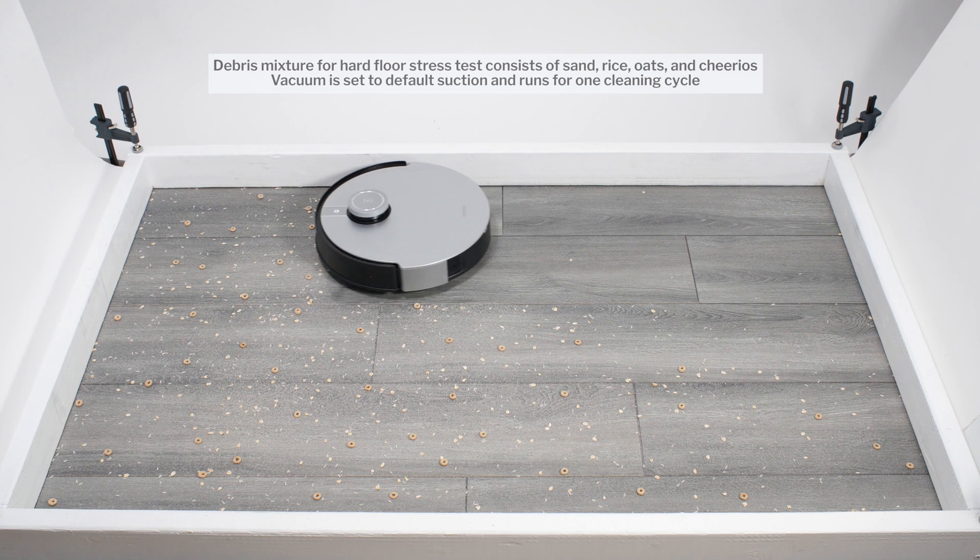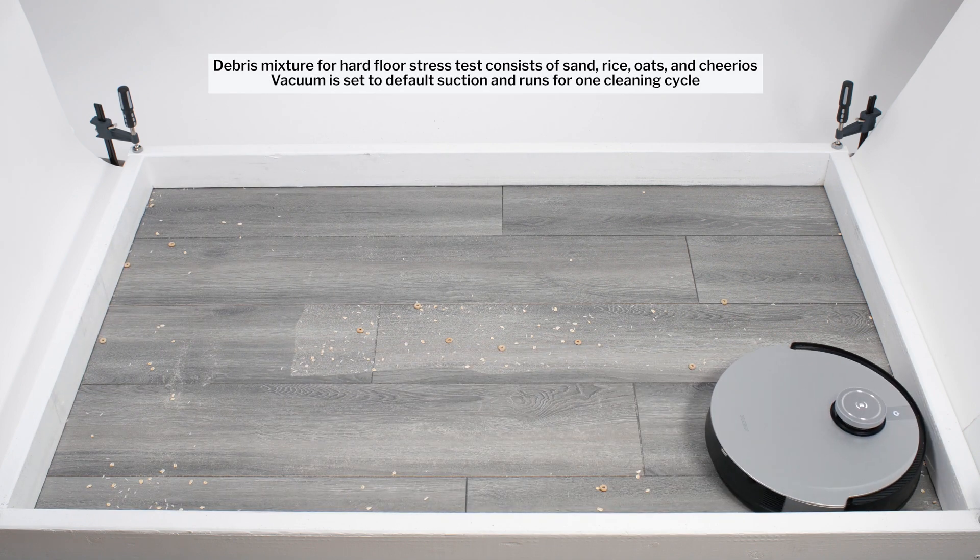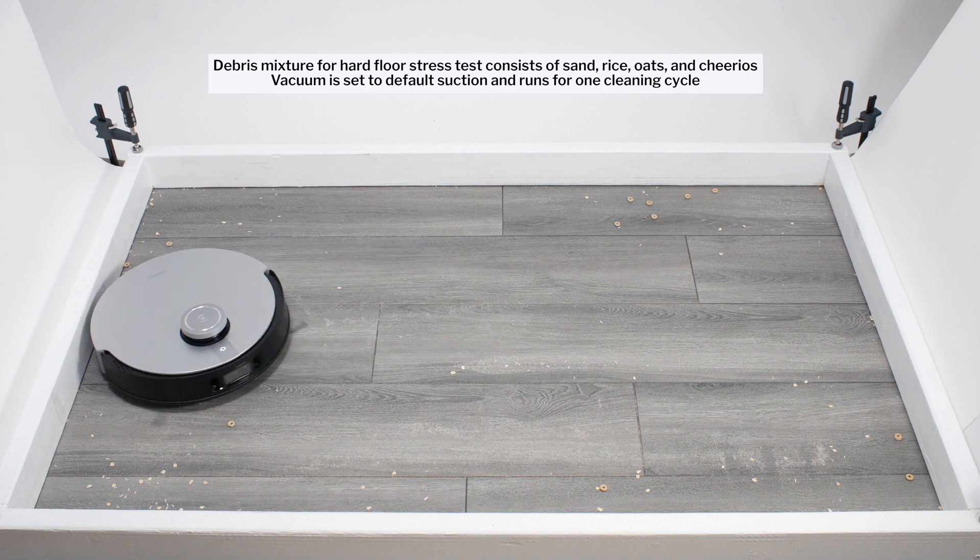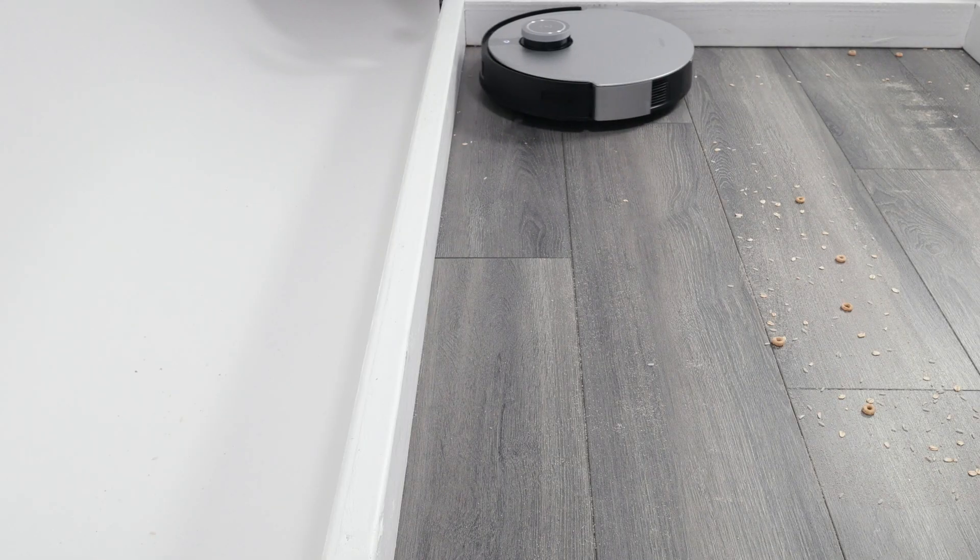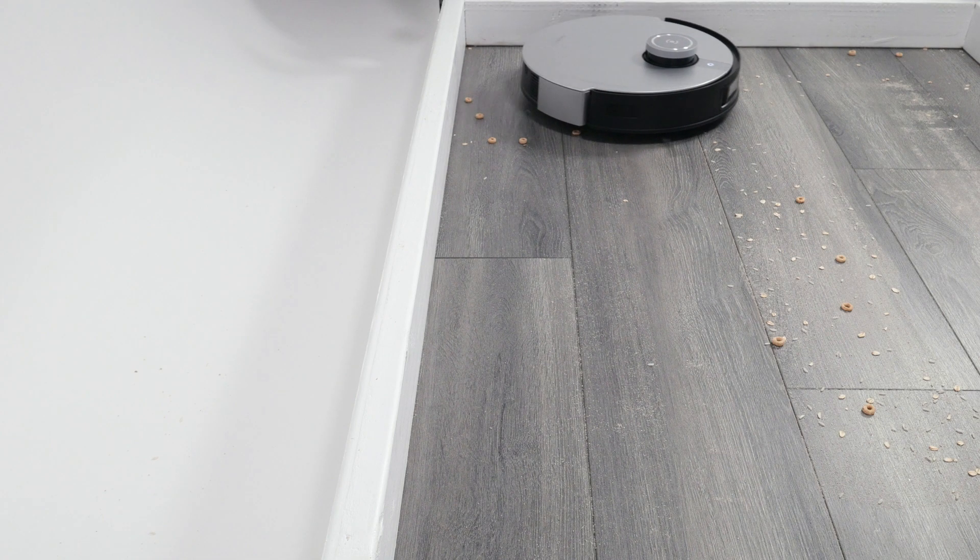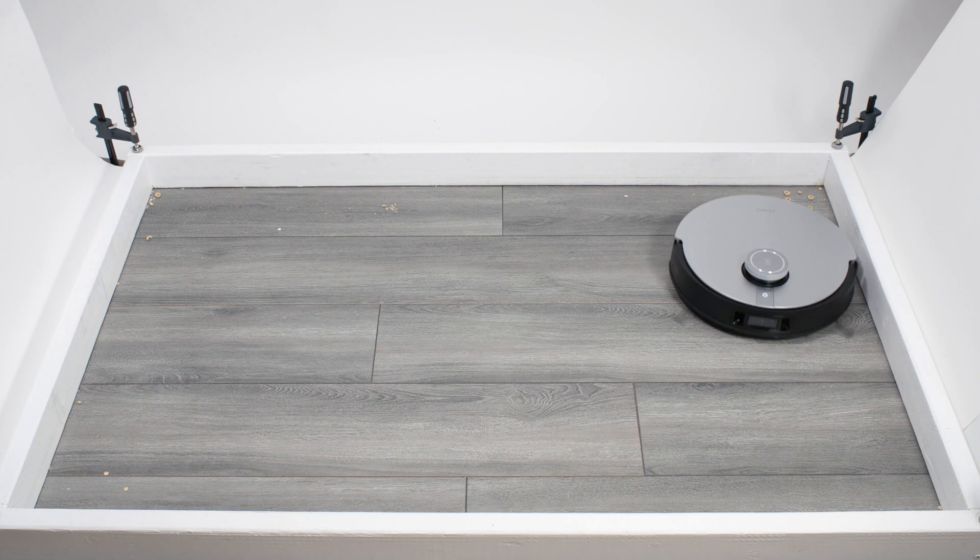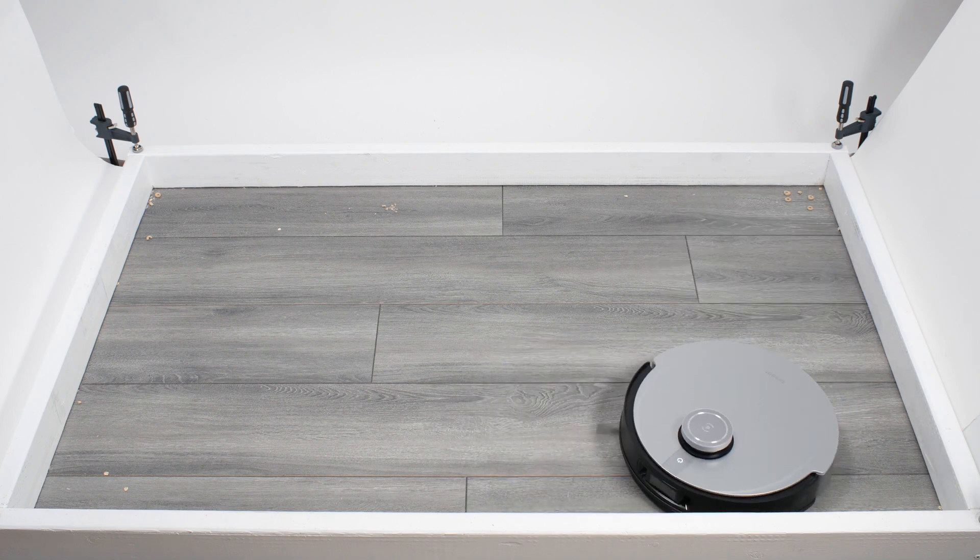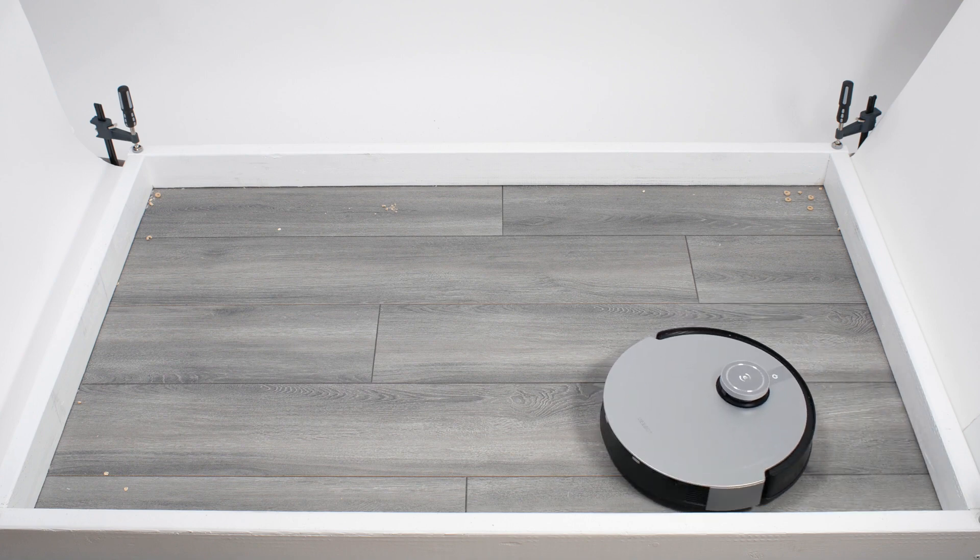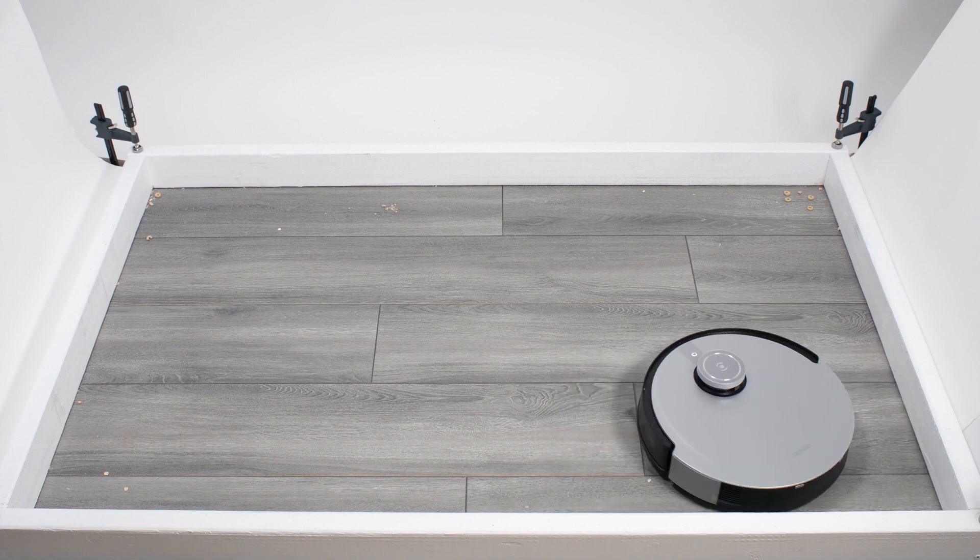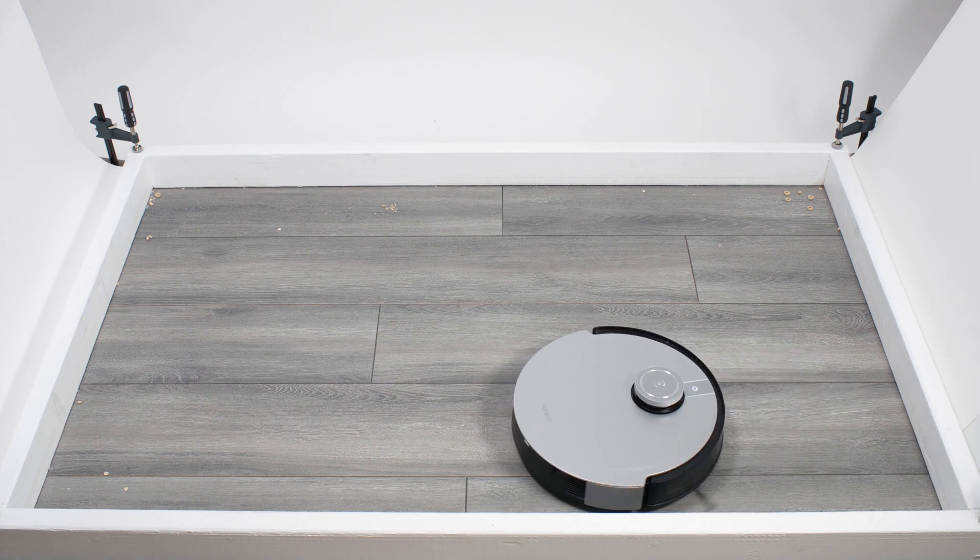The X1 struggled a bit in our hard floor stress test. More specifically, it seemed to struggle a bit properly picking up the larger debris used for this test. Look at how it leaves behind several Cheerios after turning away from this edge. When we ran it for a second cleaning cycle to pick up leftover debris, the robot kept bouncing against the bottom edge of the test station. This was more of a pathing issue than a pickup issue, but we did want to note it here while talking about the robot's performance in our hard floor stress test.